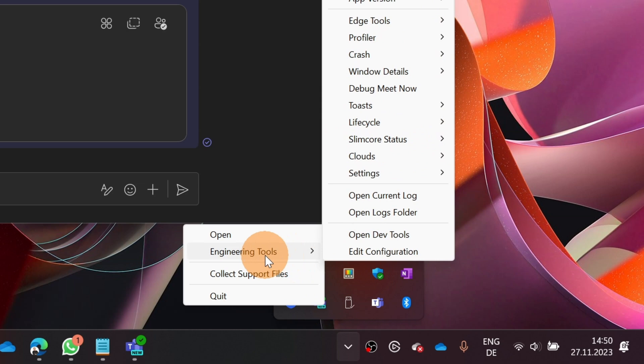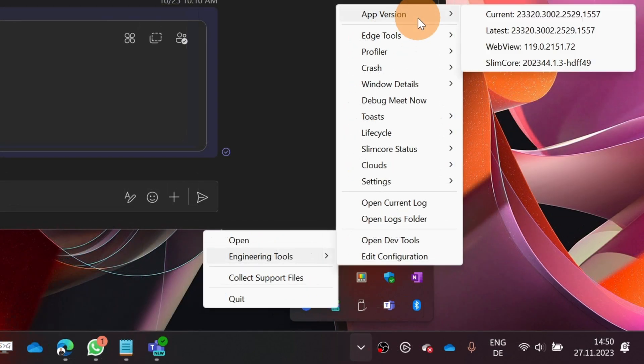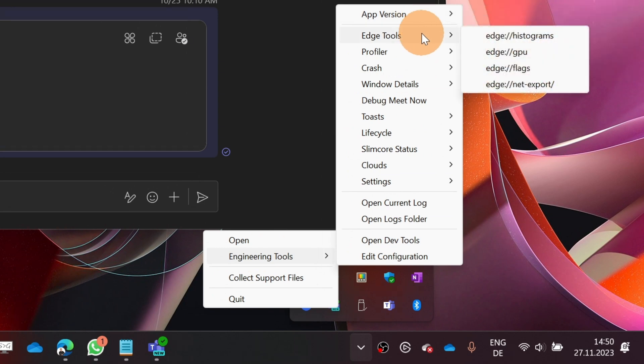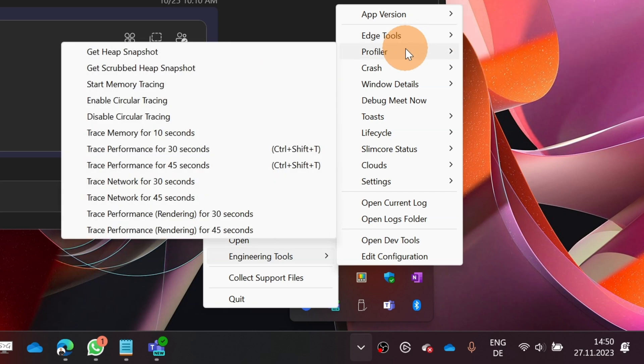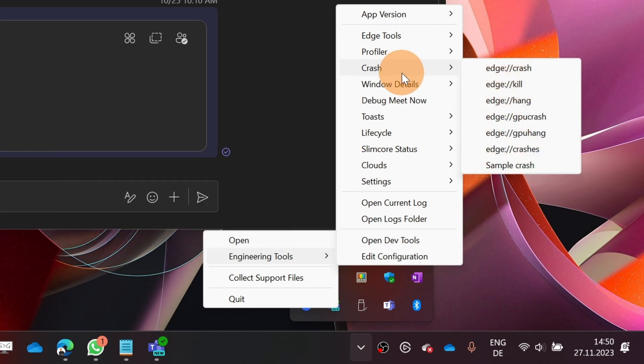I have engineering tools now. It seems that I have more options. I can see the app version. I have the edge tool. So if you are developing an iframe in Microsoft Teams with another app, for example, you can open this console so you can monitor everything. There is the profile, for example. You can see the latest crash that Microsoft Teams got.